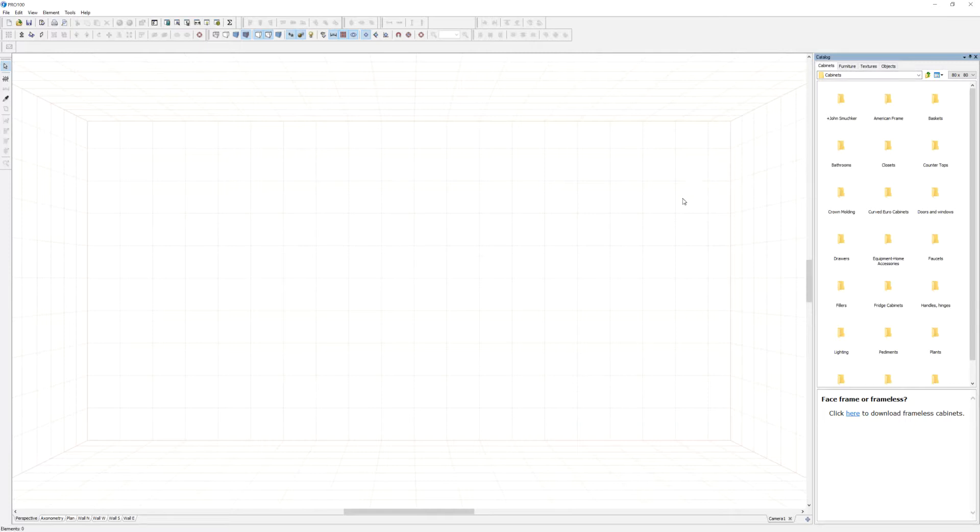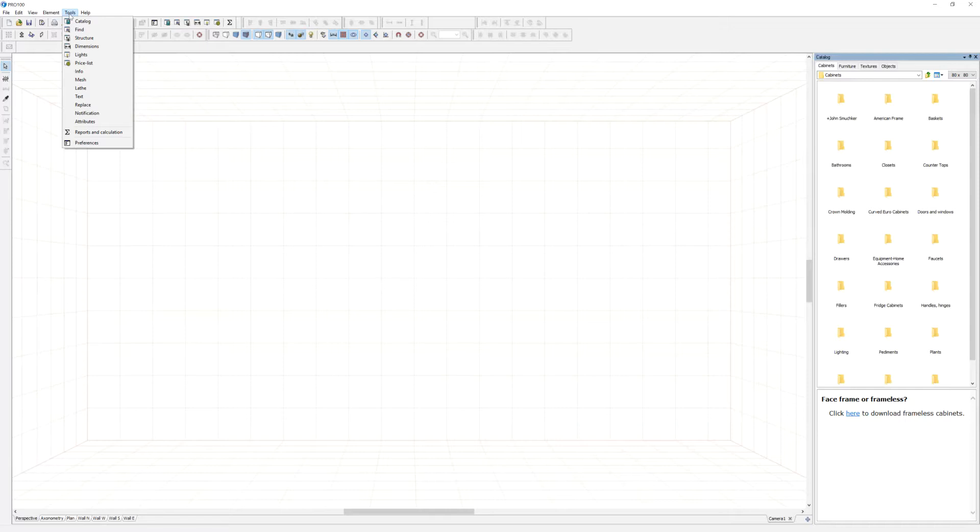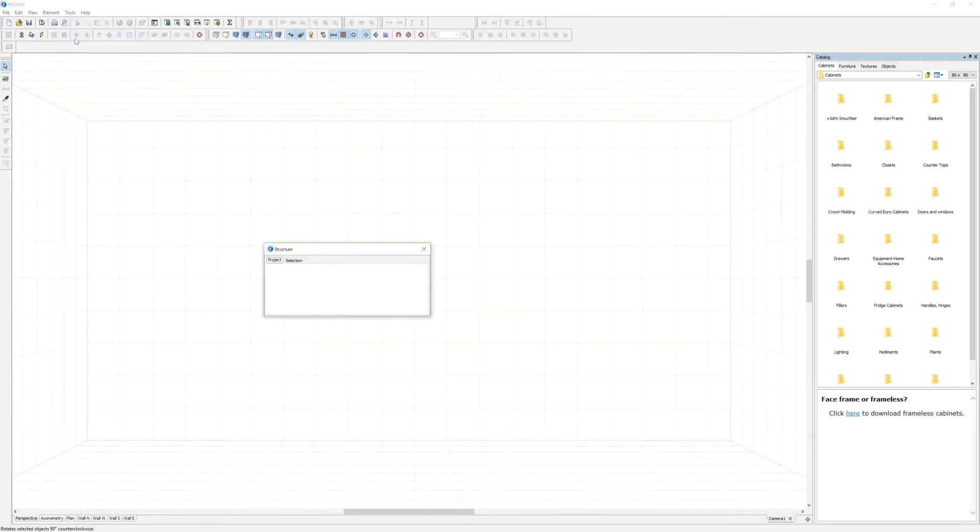So you go to tools and click on structure. When you click on it, the same thing's going to happen.